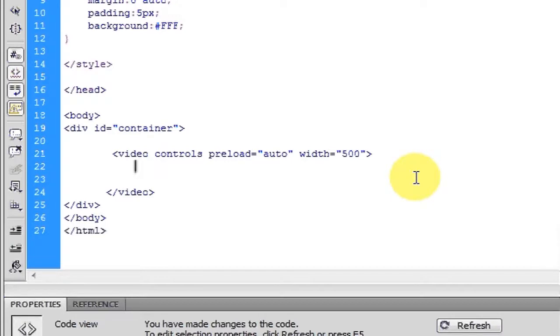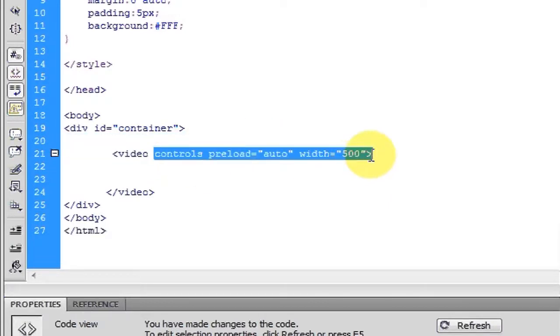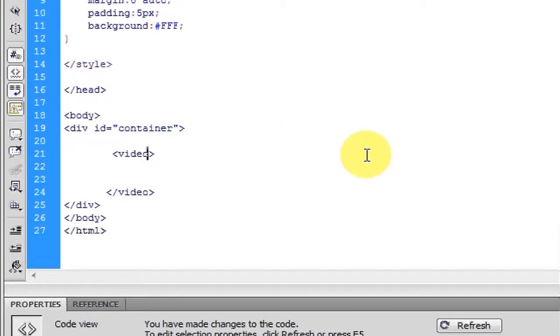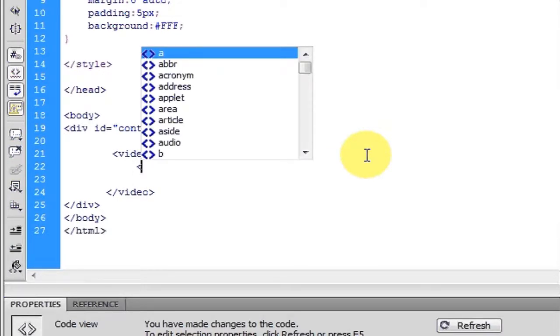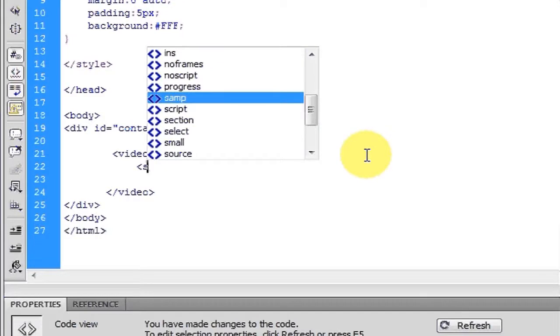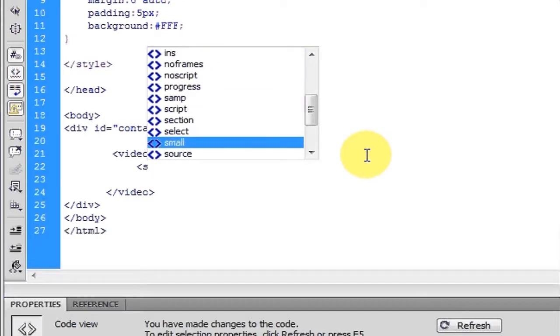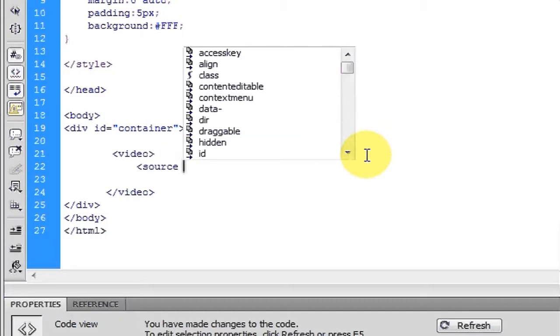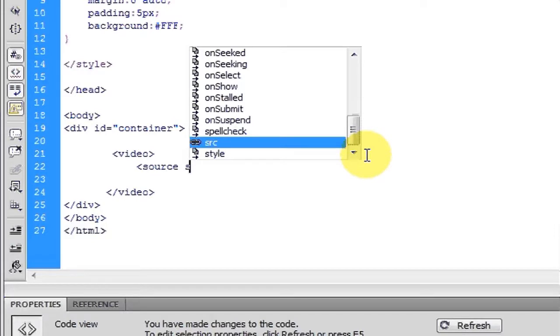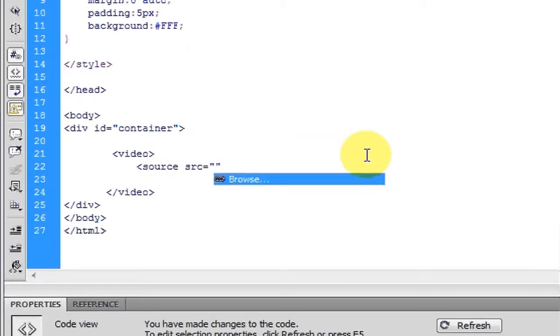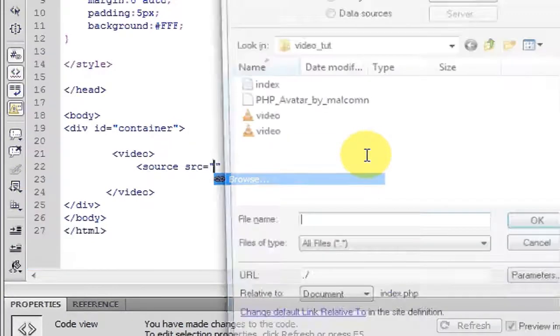You'll have the video element tag, one open, one close, and then we'll finish. We're going to make a child element called source. This will grab or link to the video.